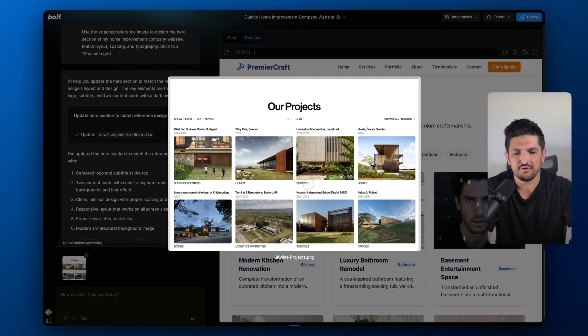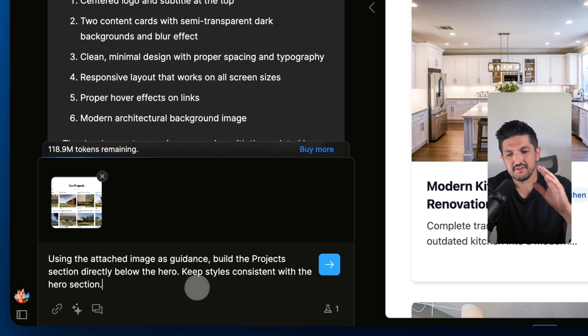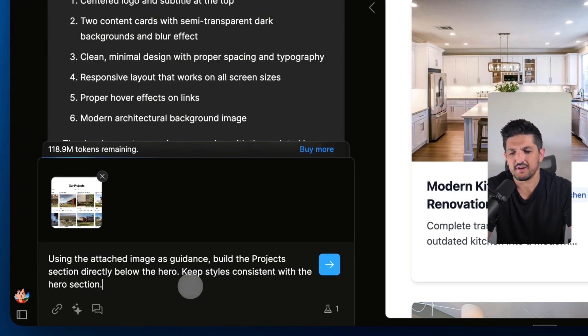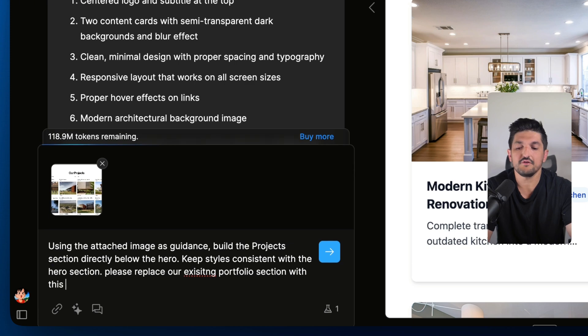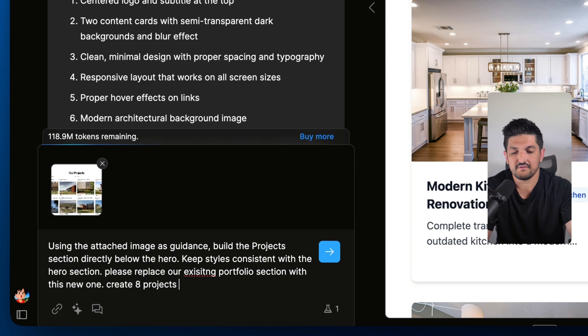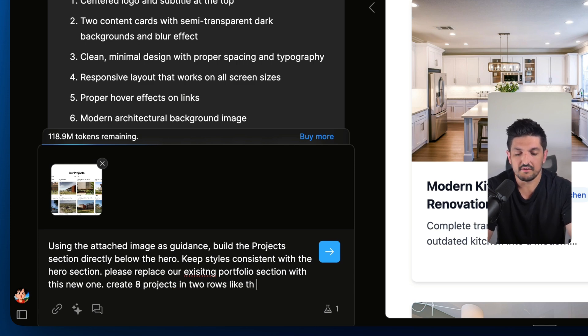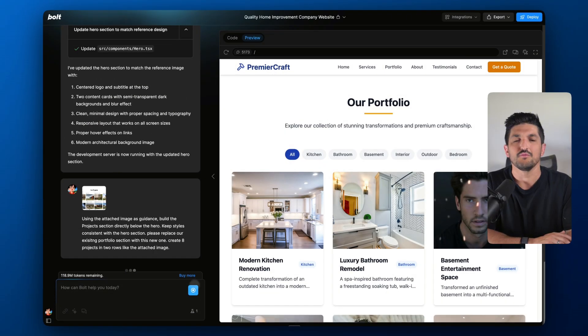Here's the other image I've uploaded — our projects. We've got a kind of grid of eight. I'm going to give it this prompt: 'Using the attached image's guidance, build the project section directly below the hero. Keep styles consistent with the hero section. Please replace our existing portfolio section with this new one. Create eight projects in two rows like the image.' So we're going into a bit more detail. It's got a visual cue as well, a picture to refer to, and we're going to press this to see exactly what Bolt's going to do.